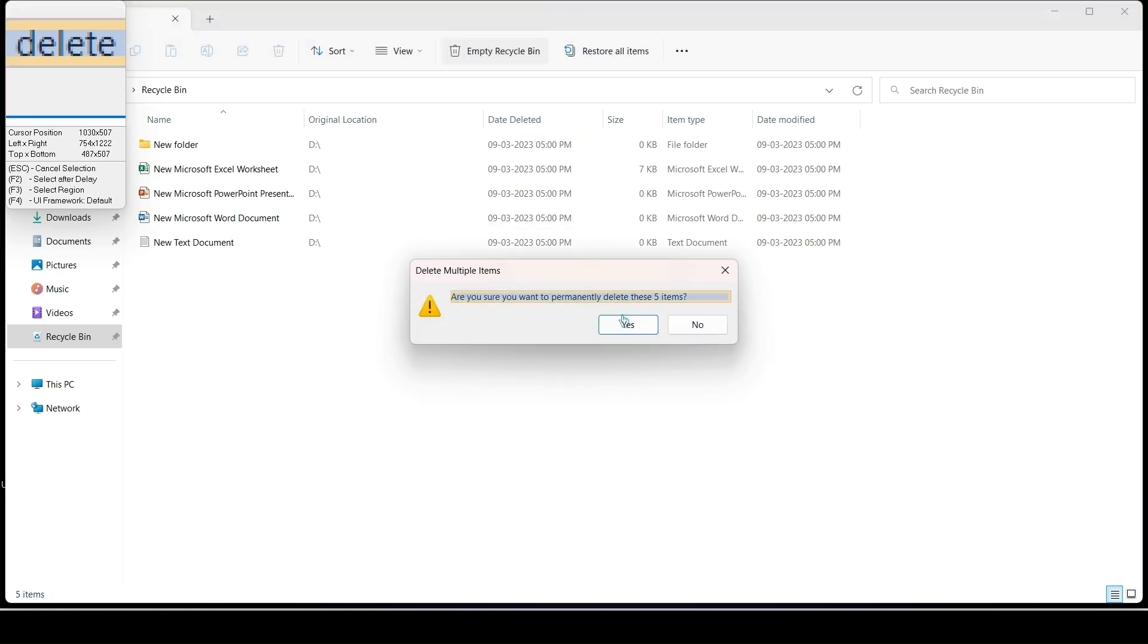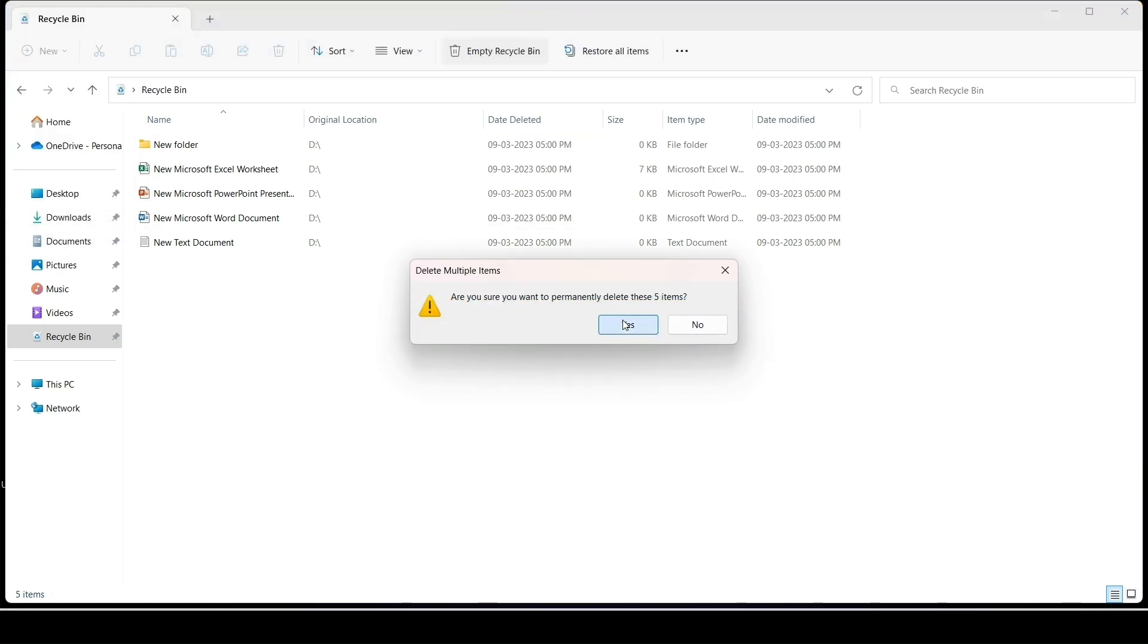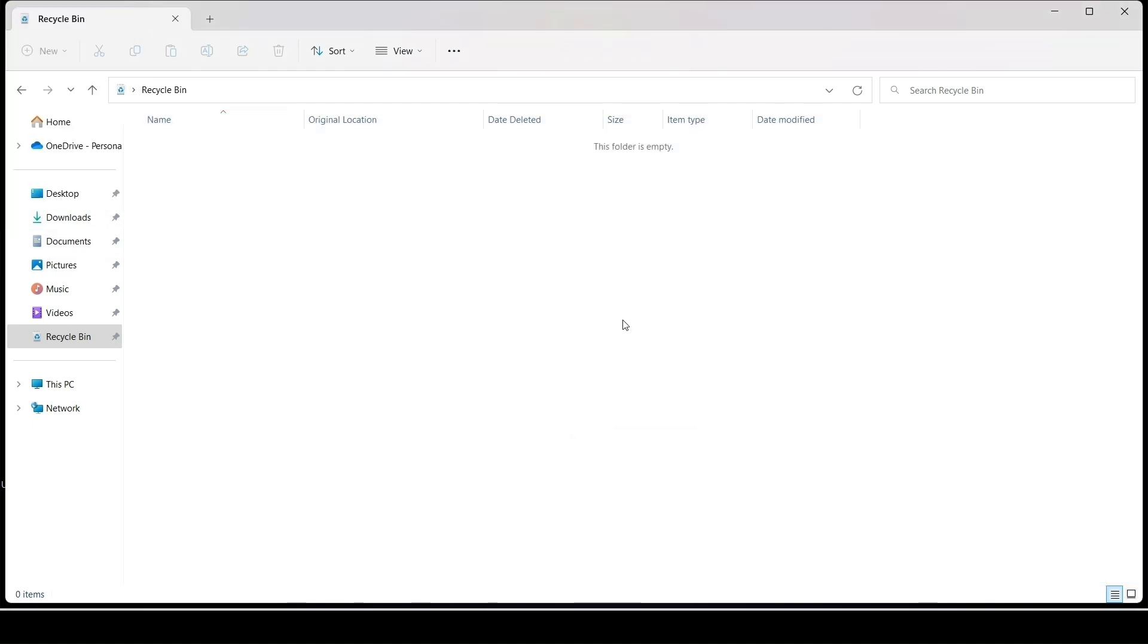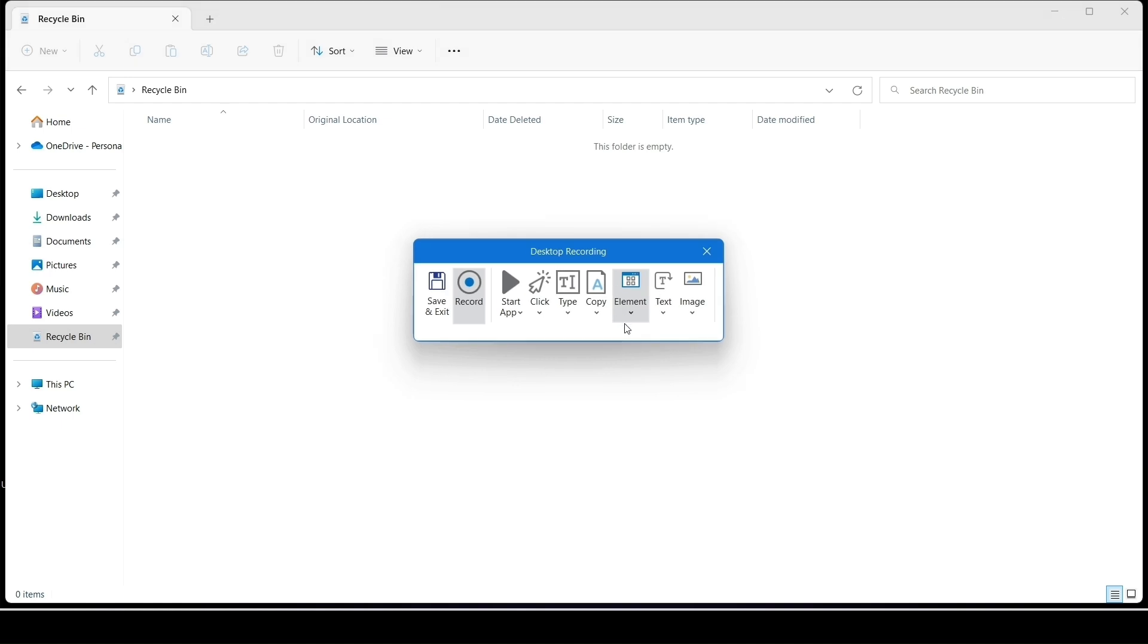Click on Yes to confirm. Press the Escape button on keyboard to exit from the recorder. Click on Save and Exit to save your performed steps.